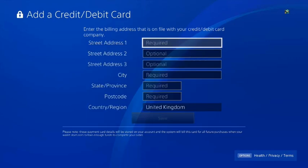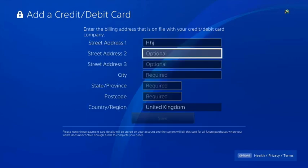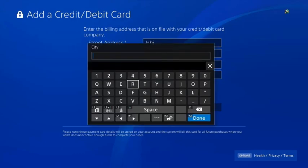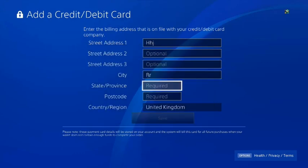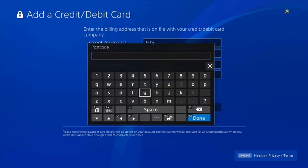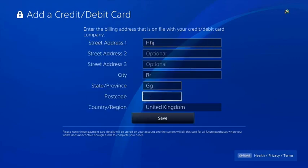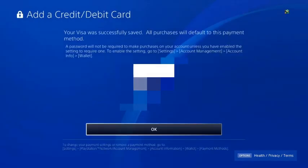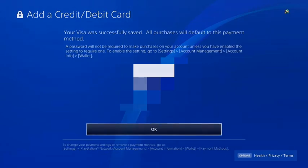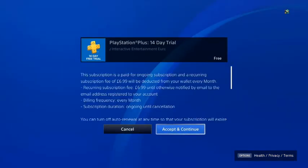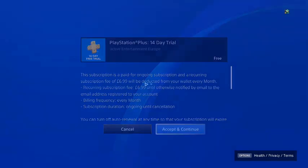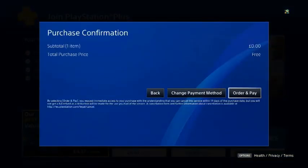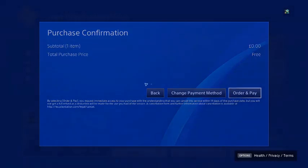Then it's going to ask you for a street address. You're just going to put something where it says required. And then press save. Then it's going to tell you that it's been added to this account. You can press OK. You're going to press accept and continue. And it's going to come up saying order and play. The total purchase price is free. You press order and pay. And you press done.